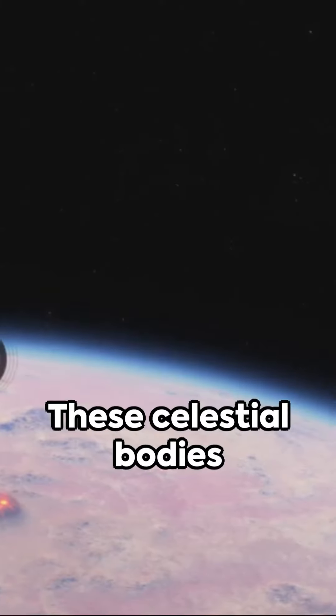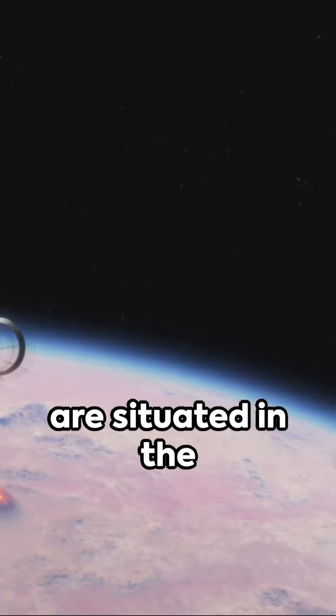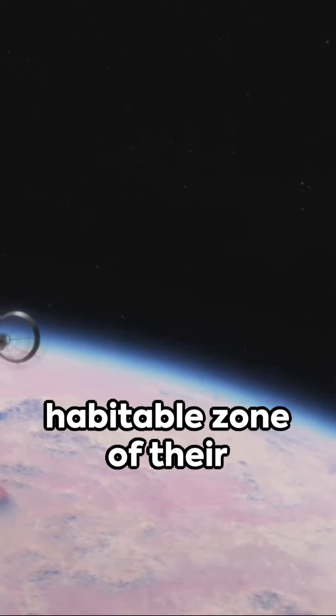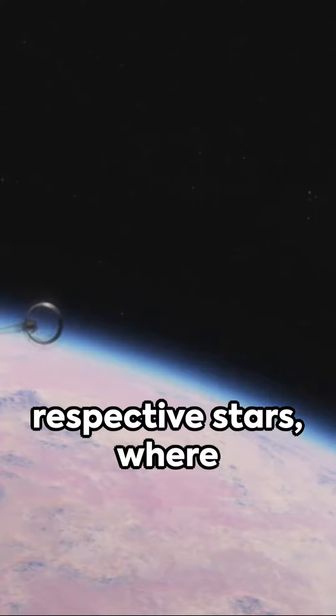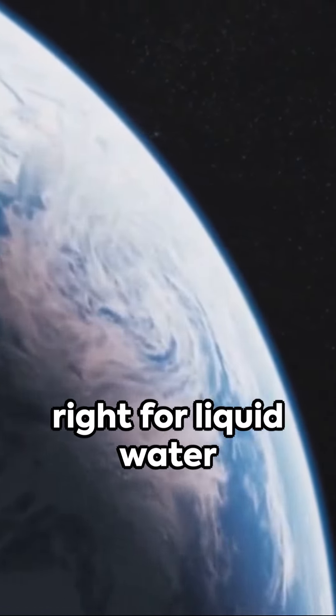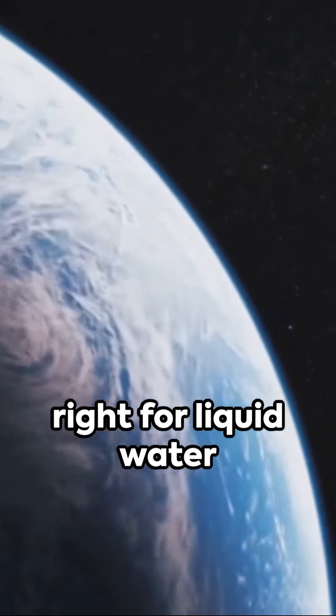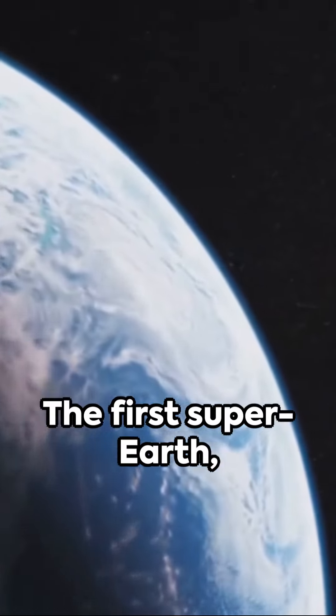These celestial bodies are situated in the habitable zone of their respective stars, where the temperature is just right for liquid water to exist.